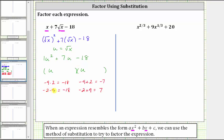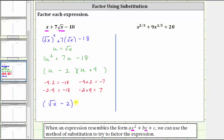Because the factors are negative two and positive nine, one binomial factor is u minus two, and the other binomial factor is u plus nine. This is factored correctly in terms of u, but now we need to write this back in terms of x by replacing u with the square root of x. So the correct factorization of the original expression is the square root of x minus two, times the square root of x plus nine.